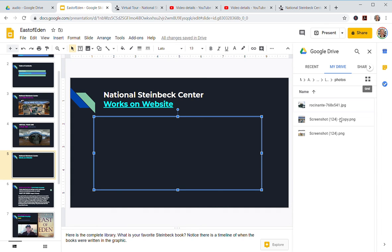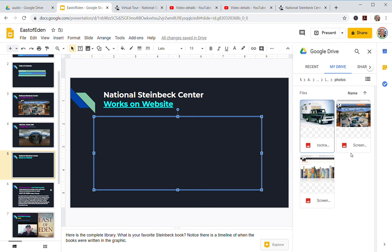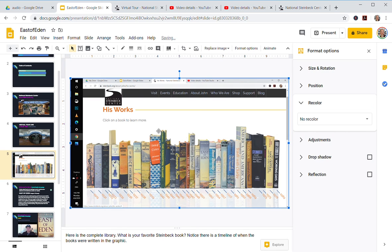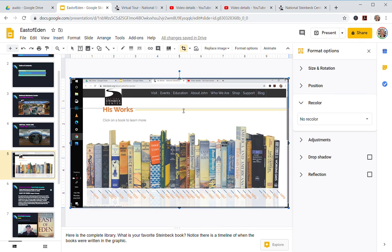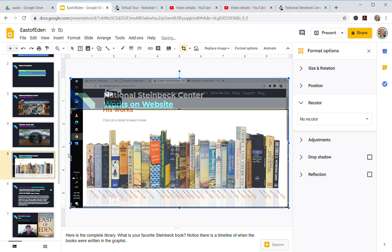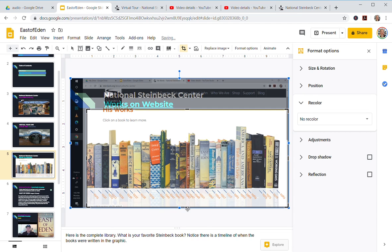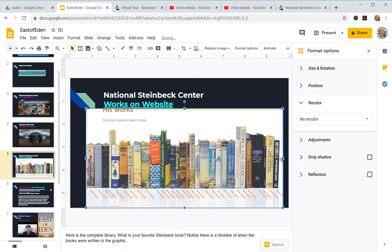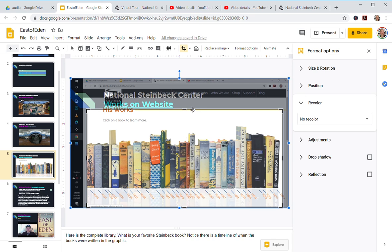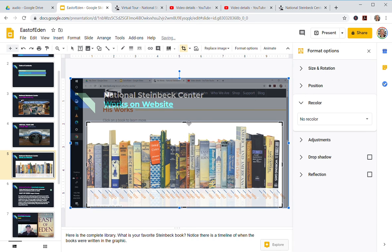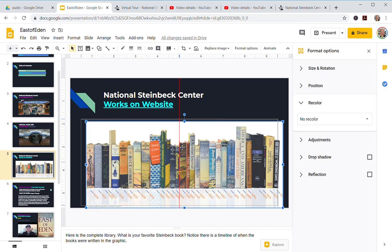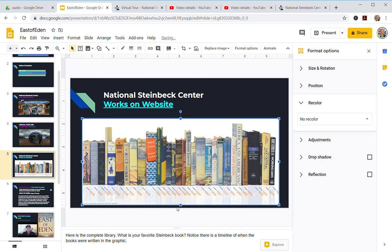And I'm gonna click this one here, which is off of the Steinbeck website. I'm gonna crop it, and a little bit more. Okay, so move that there.